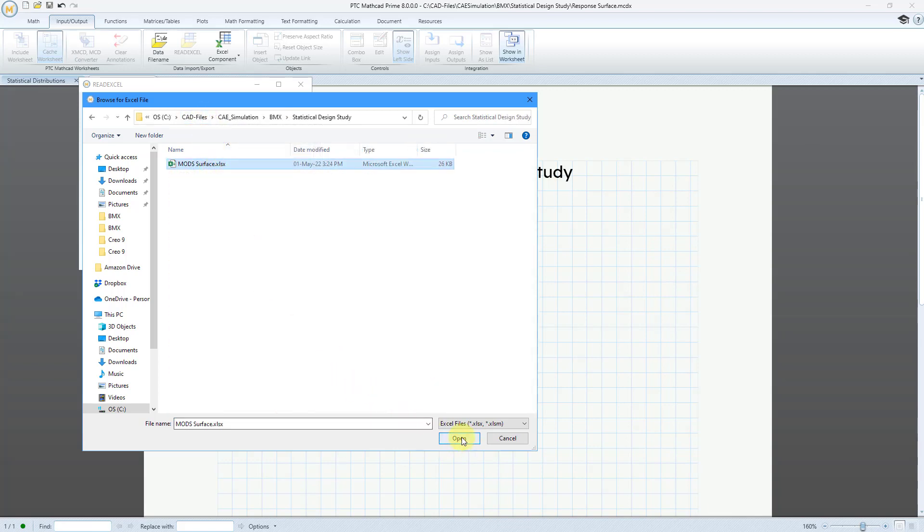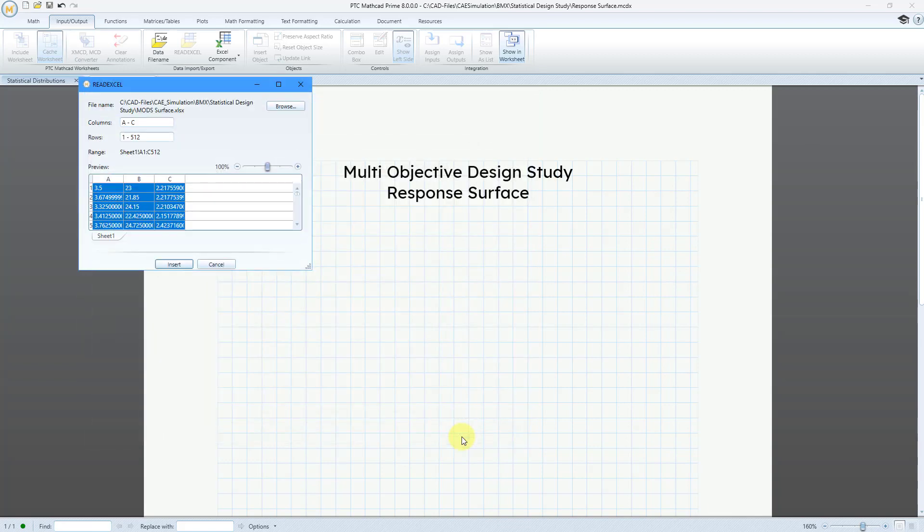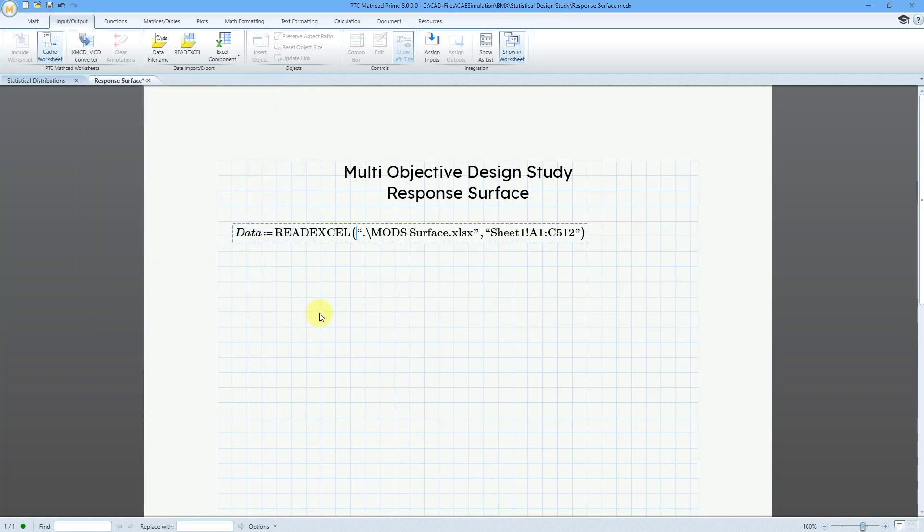This is the Excel file. Let's choose the Open button. I'm just going to bring in all this information. Let's click on the Insert button and now I have my Excel data in here.